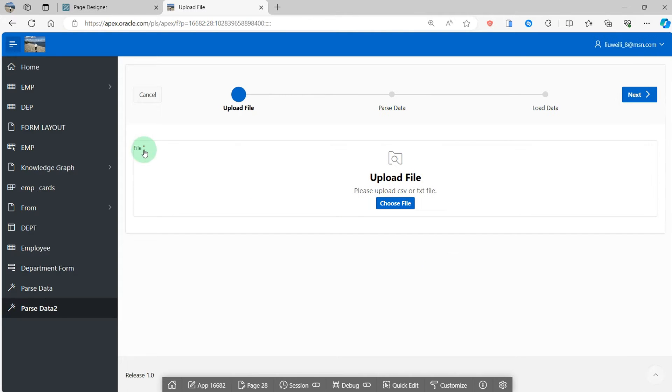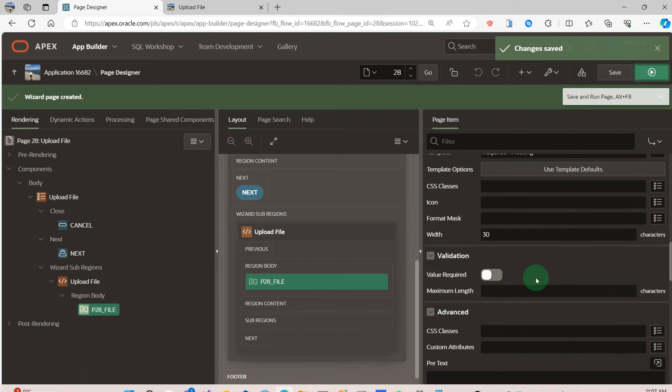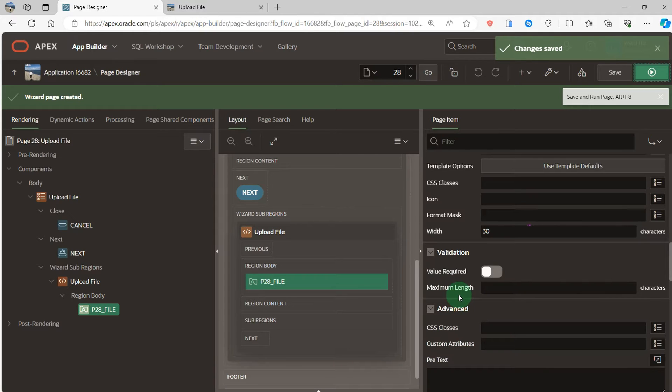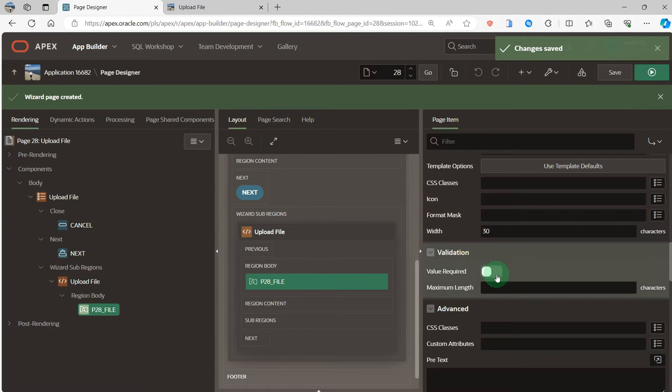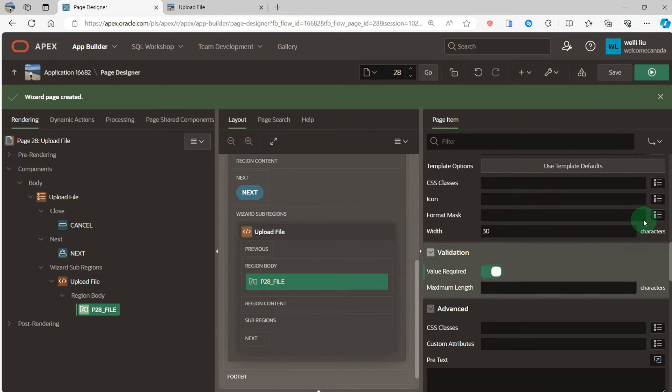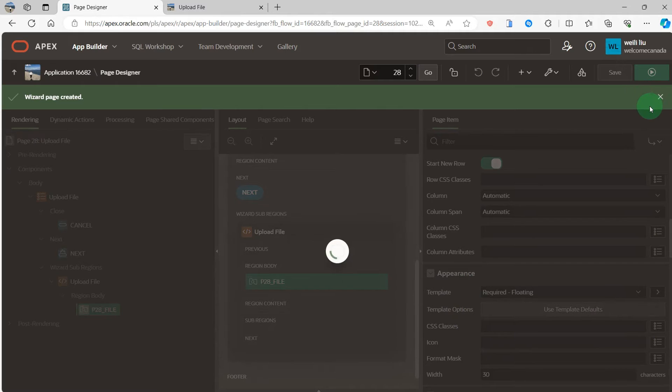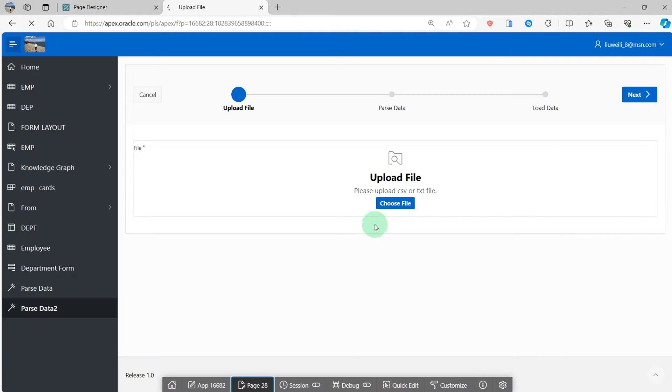You can see the rest. Because the validation, the upload file is required, so I switch it on. That means the file is not null.